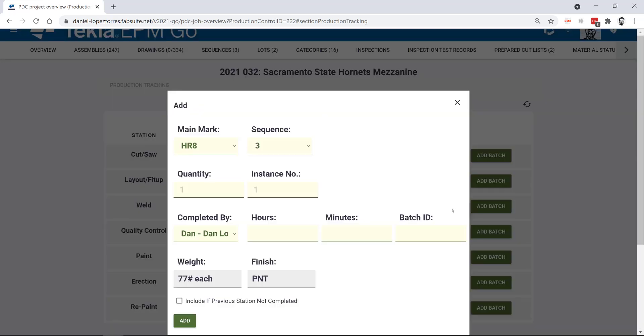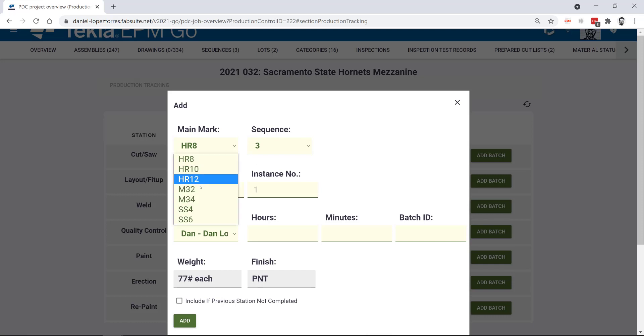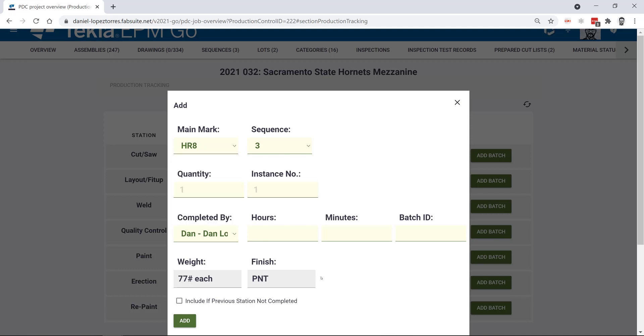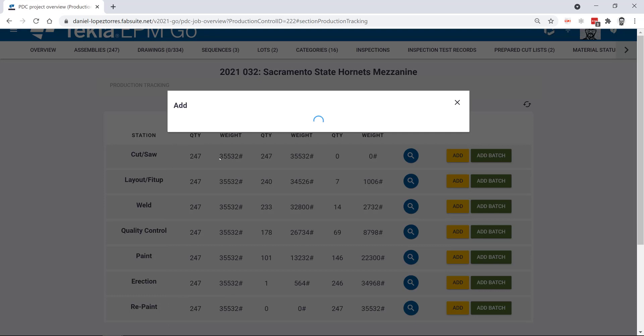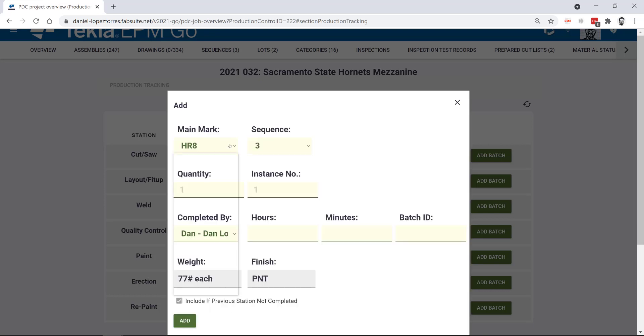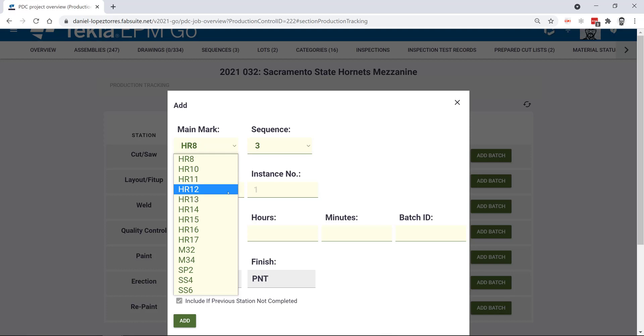So if you click add the drop down menu will only show those assemblies that are missing on the welding station and were completed in the station before. But as soon as I check this box the list will actually reload and then it will show me even the ones that were not completed in the station before the welding one.